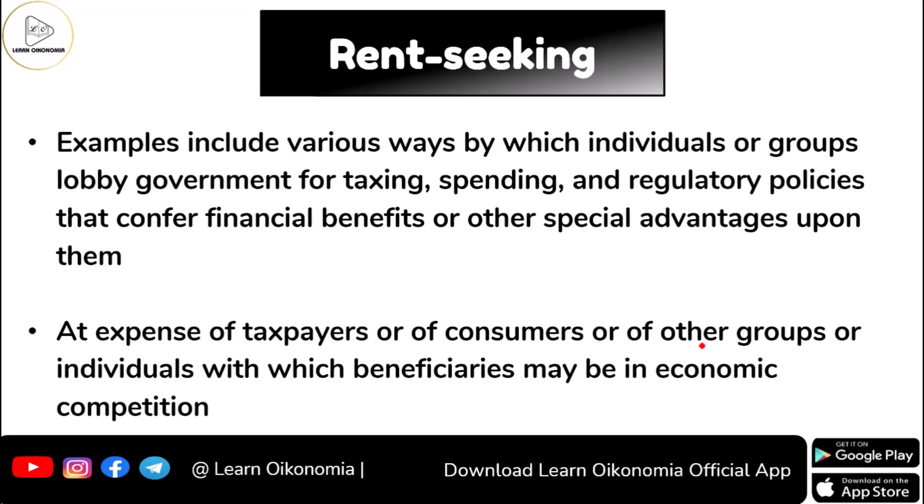We can have many real-life examples of rent-seeking involving individuals, groups, organizations, companies, and governments. One example is lobbying the government — for instance, a state government lobbying the central government on taxing, spending, and policy matters. The lobbying party gains some benefit without making any compensation, at the expense of common people, taxpayers, consumers, or other groups with whom the beneficiaries are in economic competition.